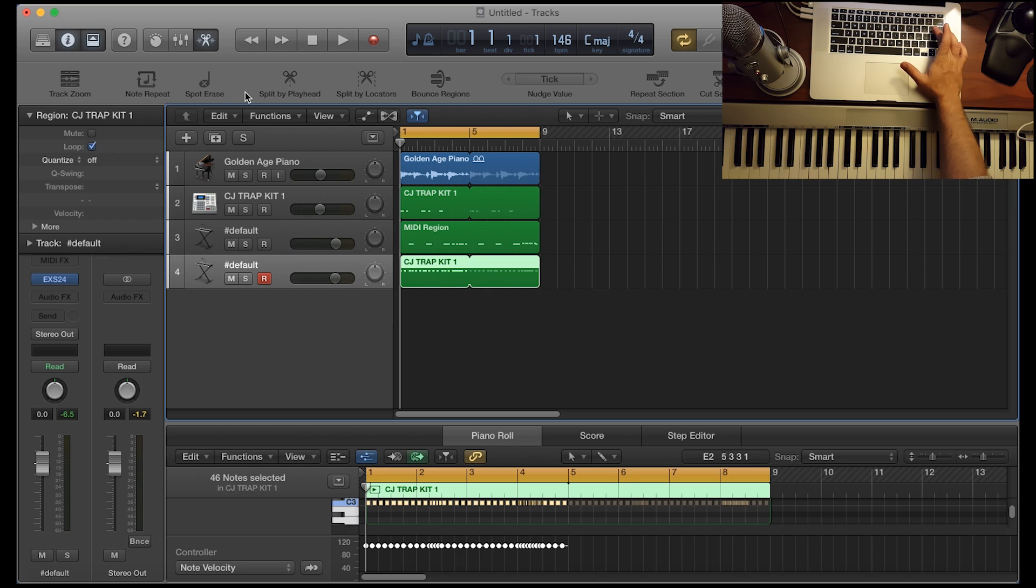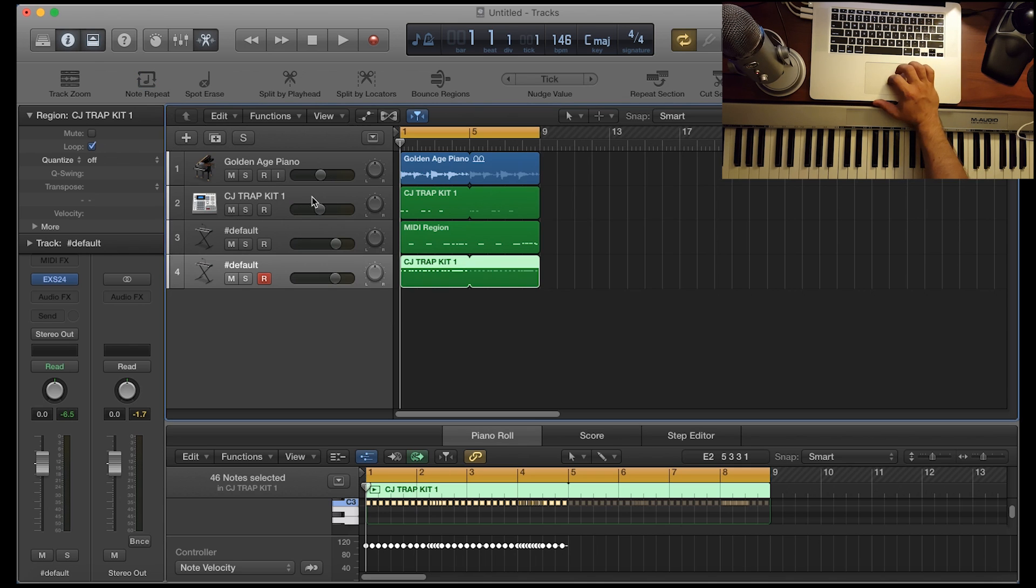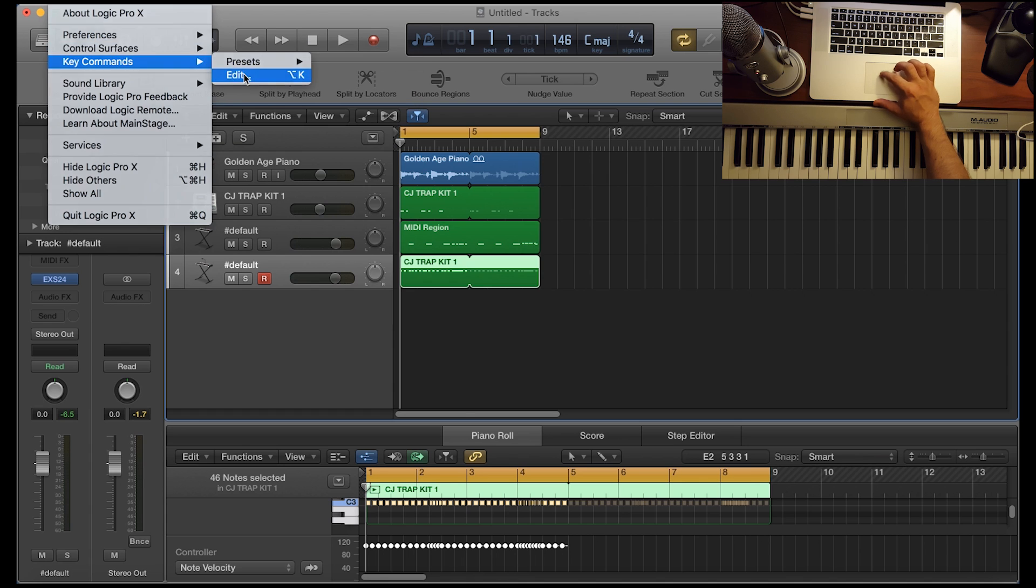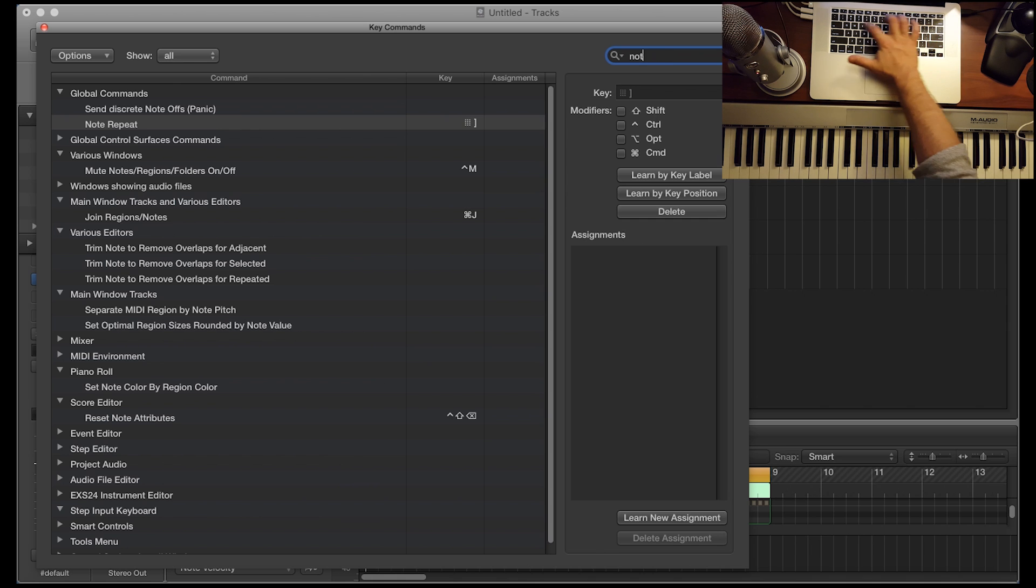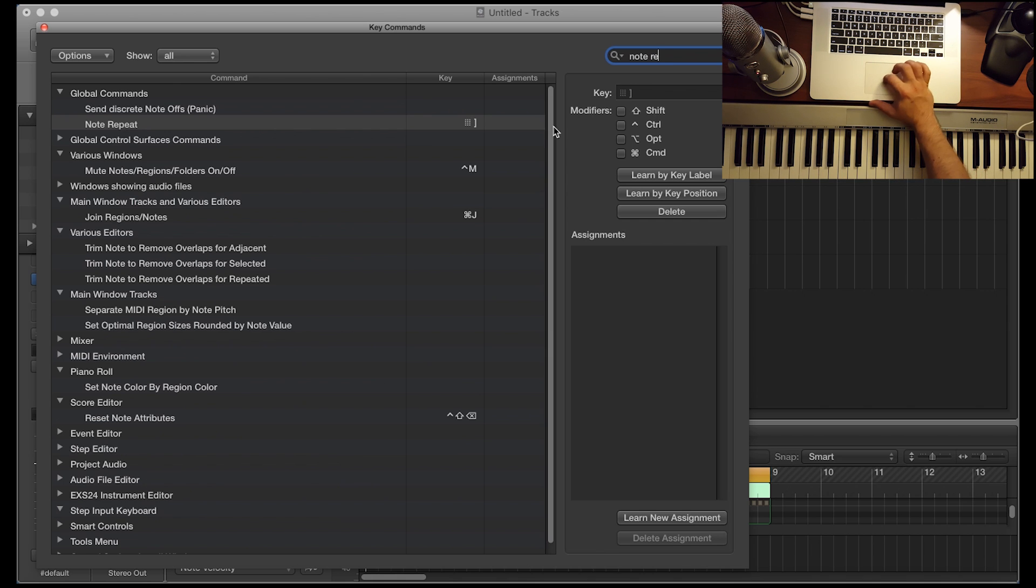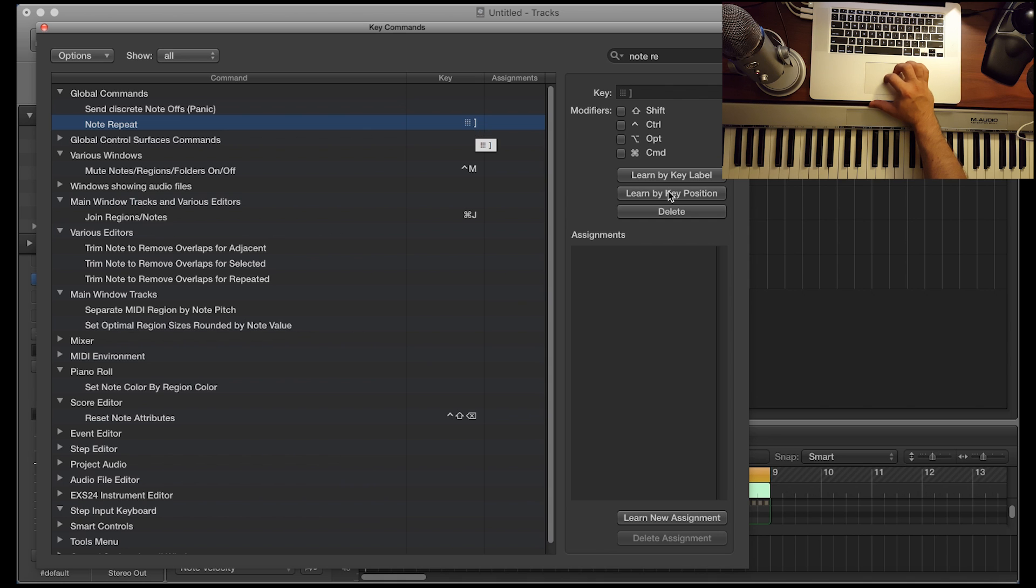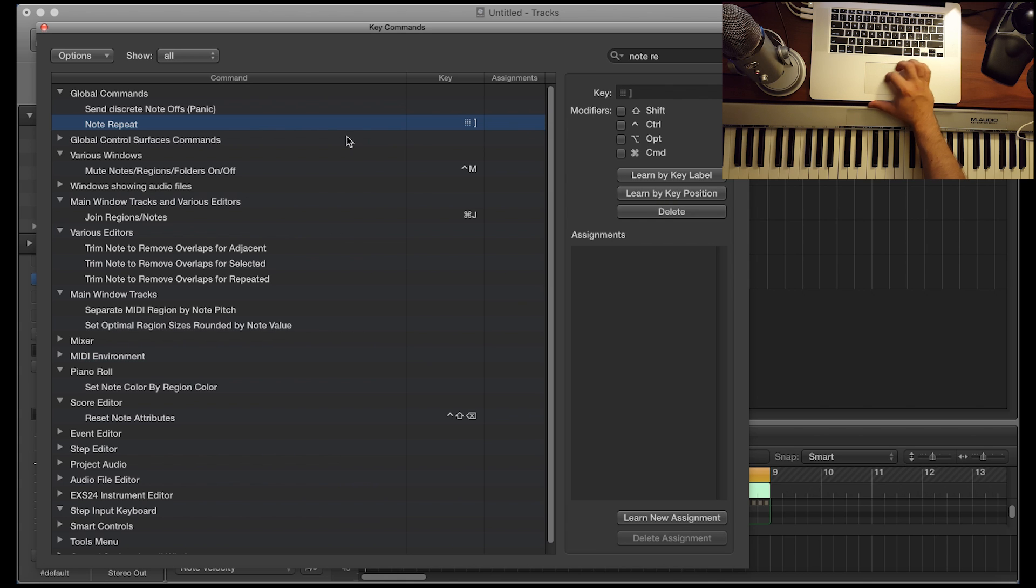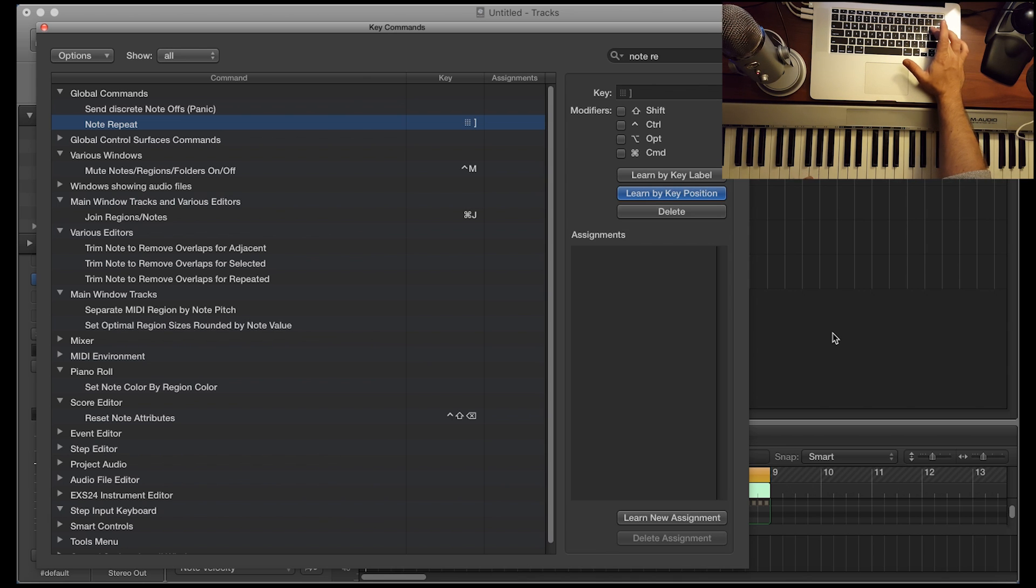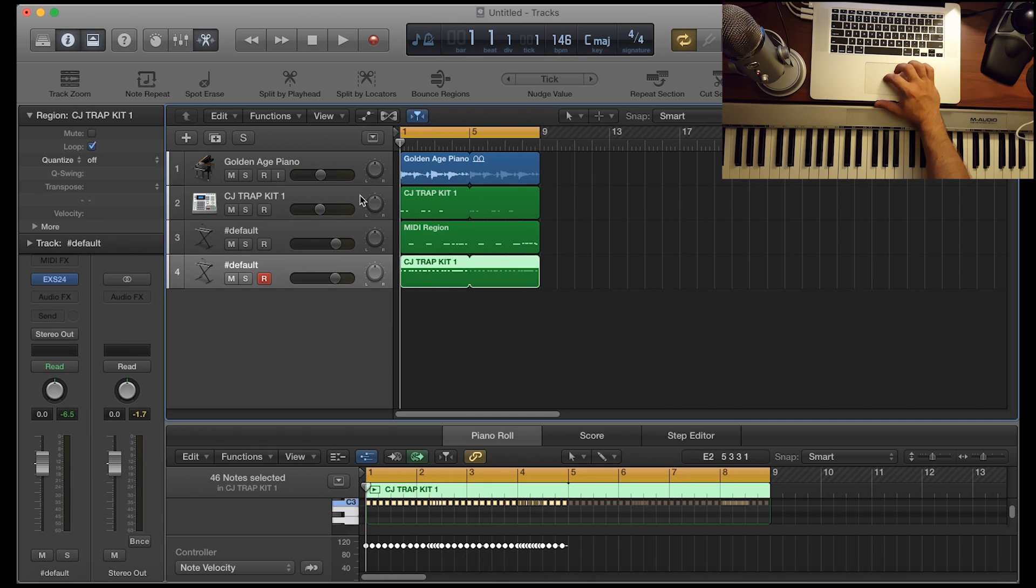In my case, I use the close bracket button to bring it up and to close it. You could set that by clicking on Logic Pro X, then key commands and edit. And then you would go ahead and it's already preset here, but you type in note repeat or just RE, note RE, and then it would appear. The way to set your hot key is by simply searching for that, selecting it, and then going to learn by key position and then hitting that key on your keyboard to utilize that button for this tool.